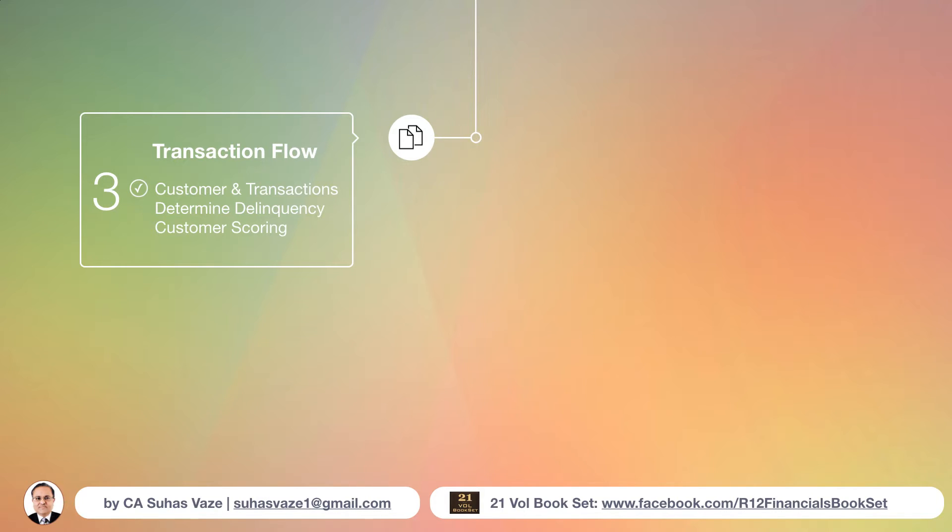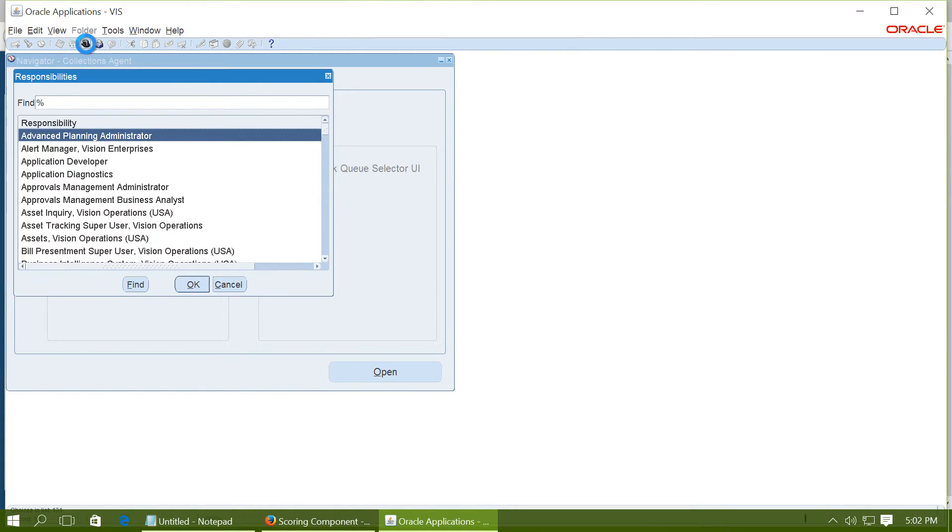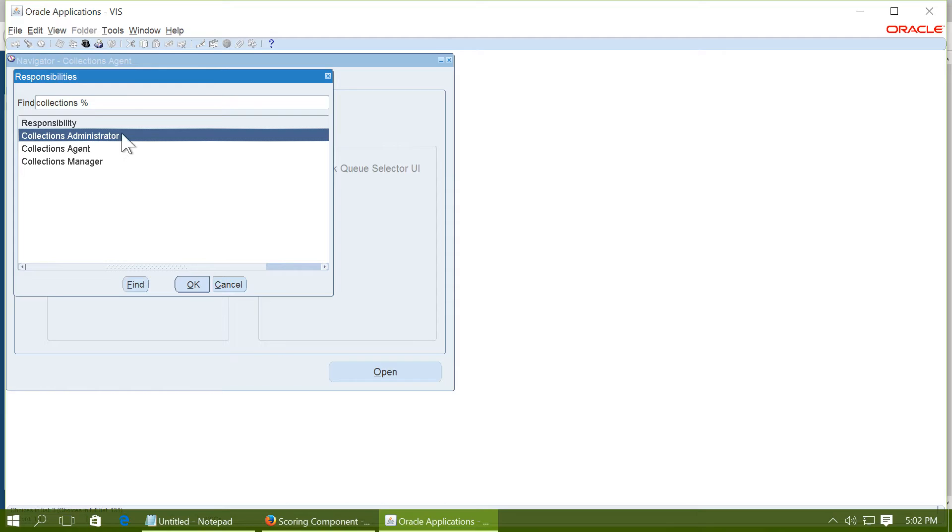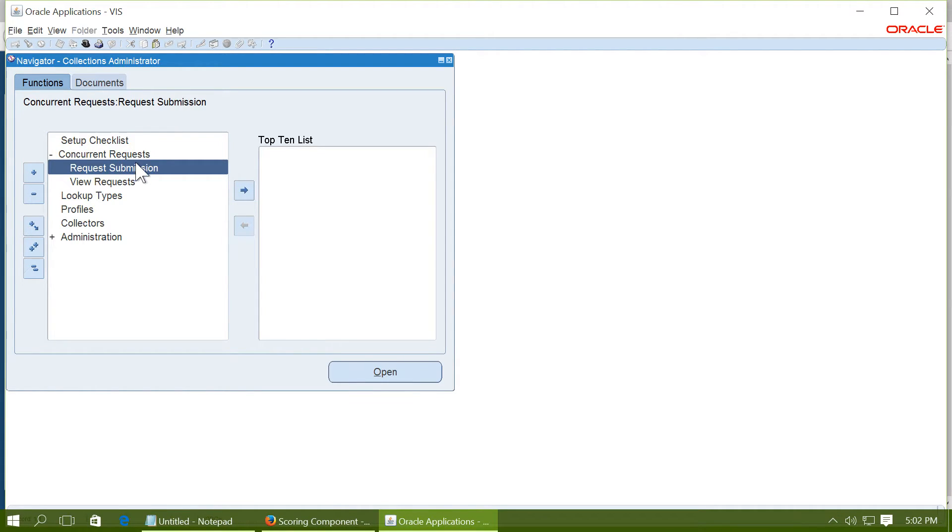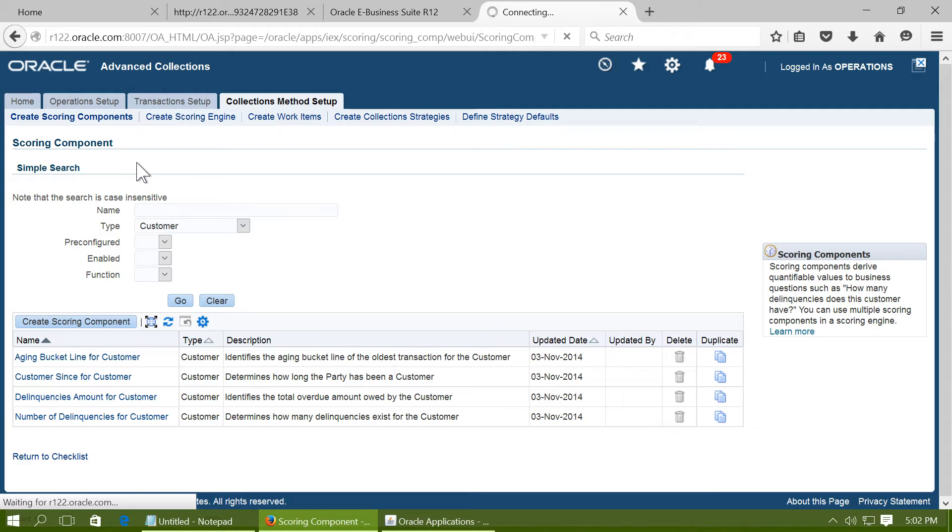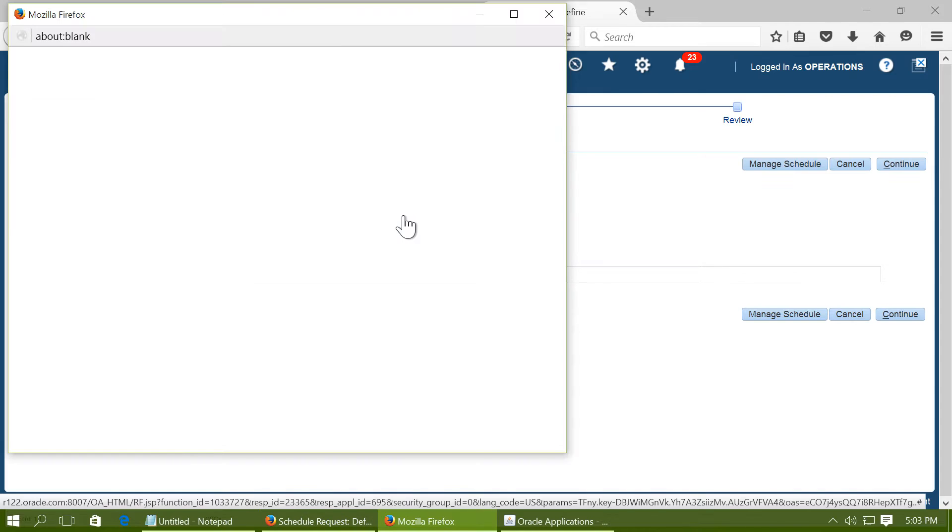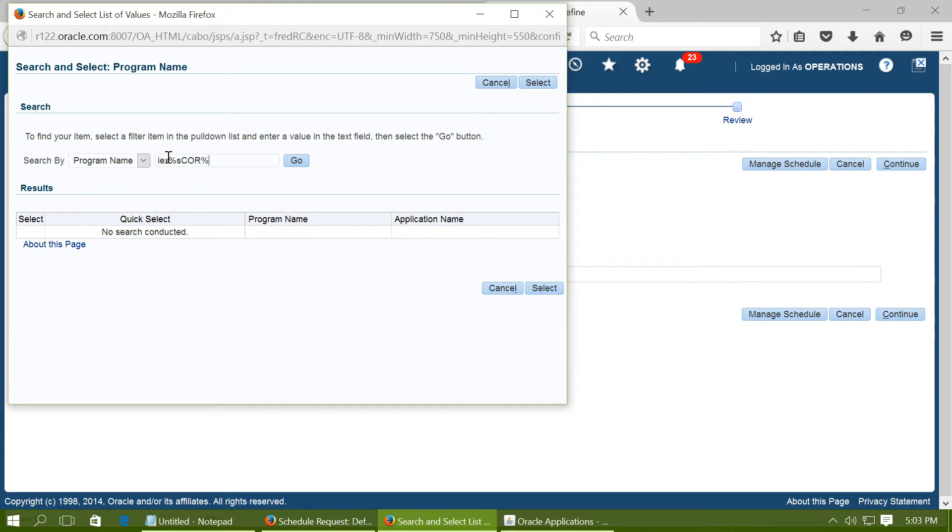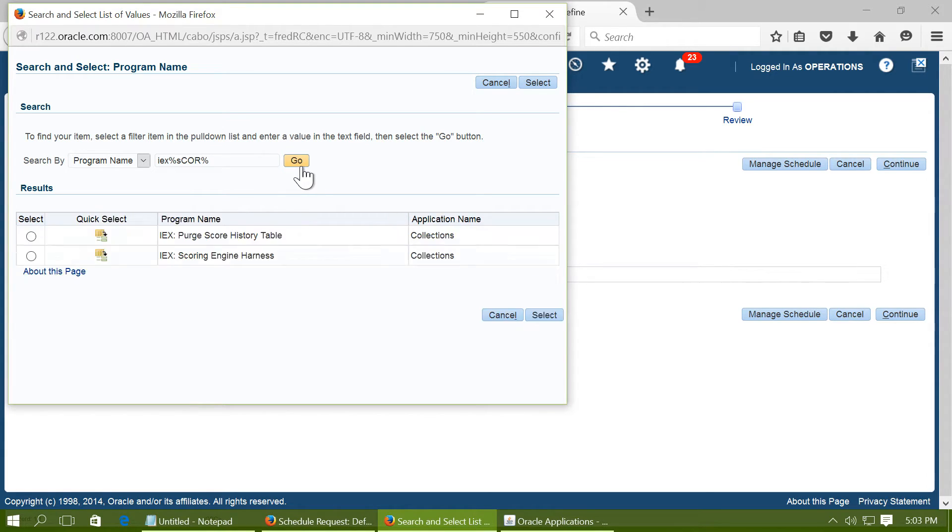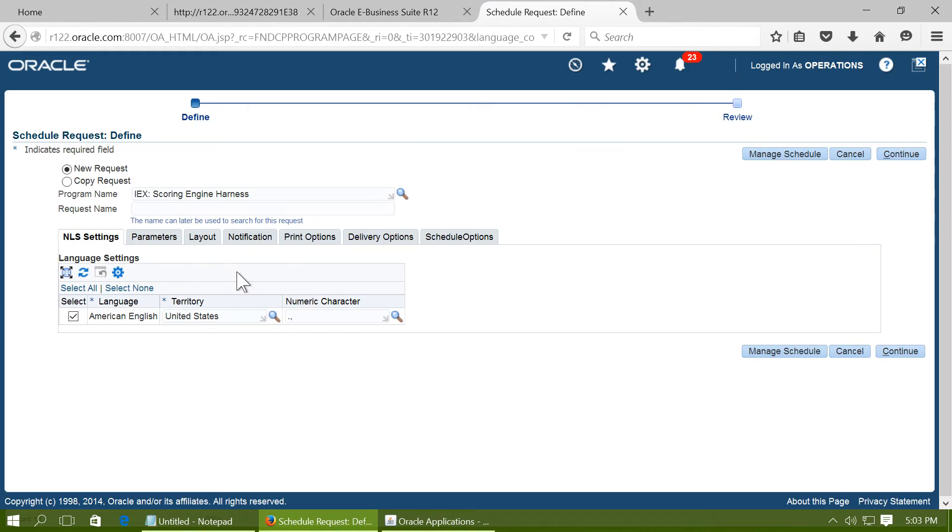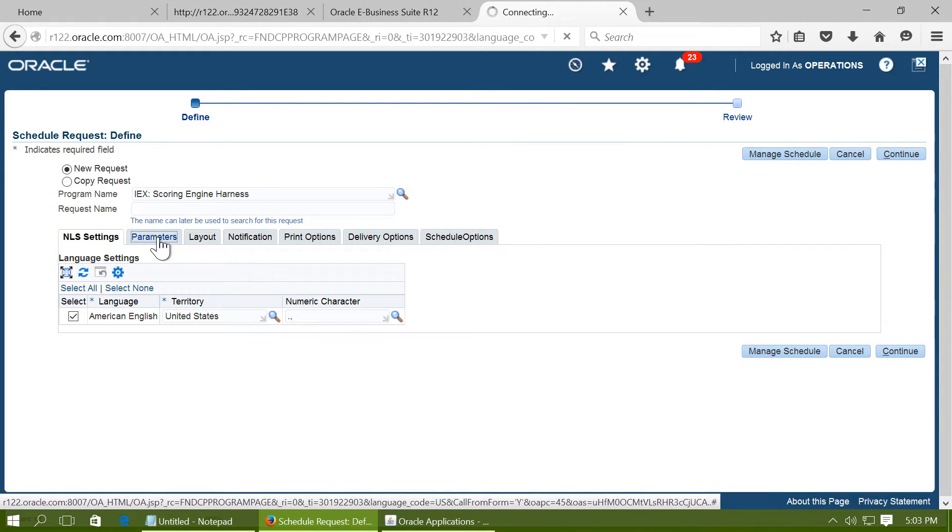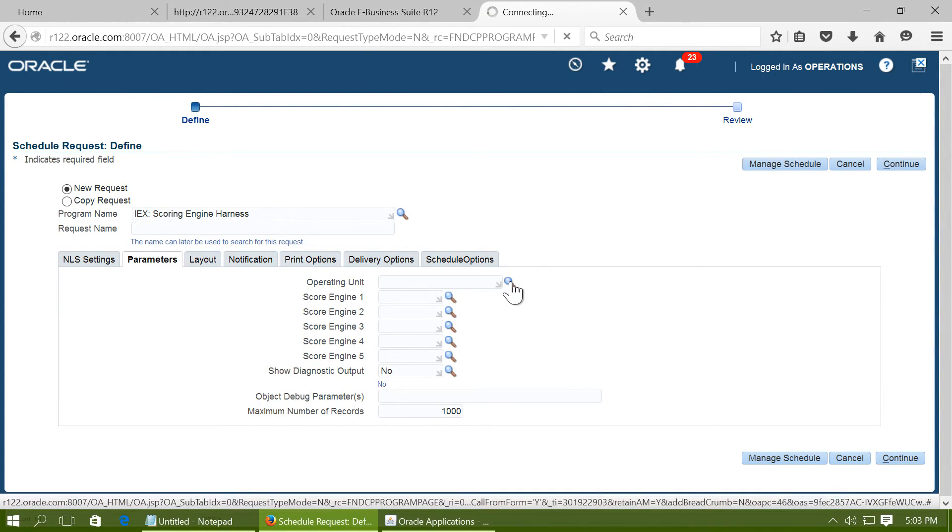The next step is to determine whether the customer is delinquent or current. Delinquent customer means a customer who has a few invoices which are still not paid even after the due dates. Navigate to collections administrator. Click on concurrent request and request submission. And run a request IEX scoring engine harness. Go to parameters. Give the operating unit.